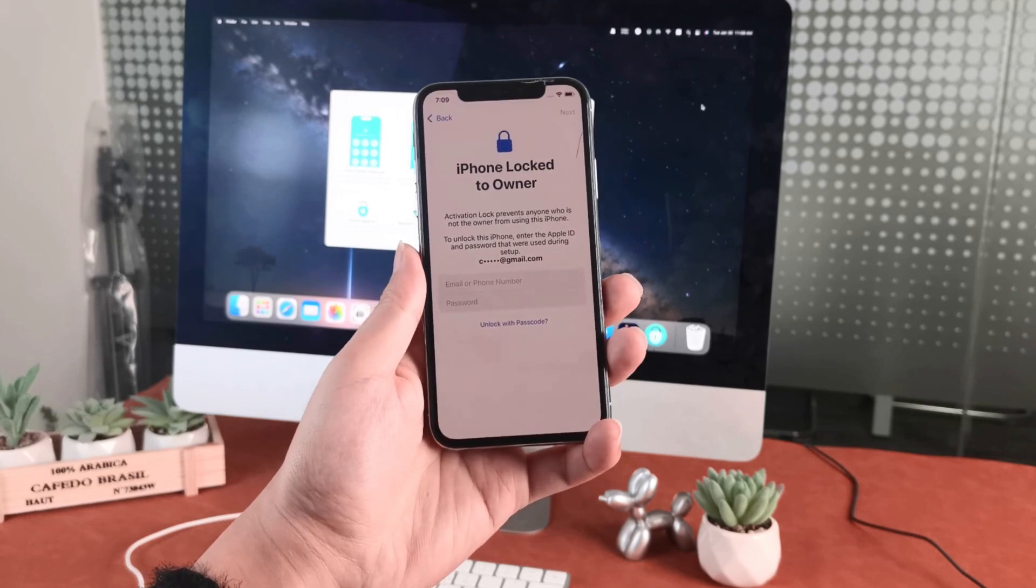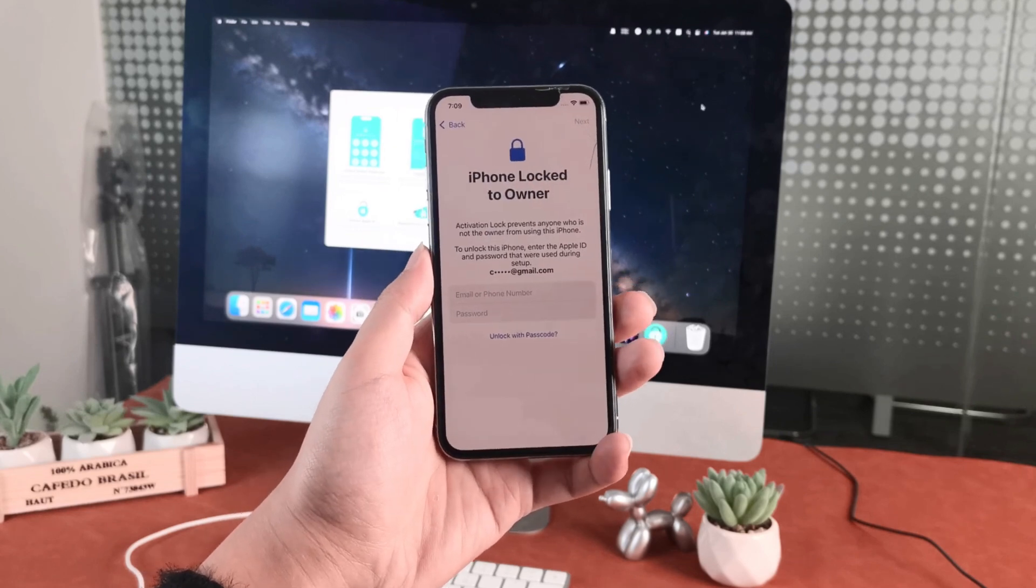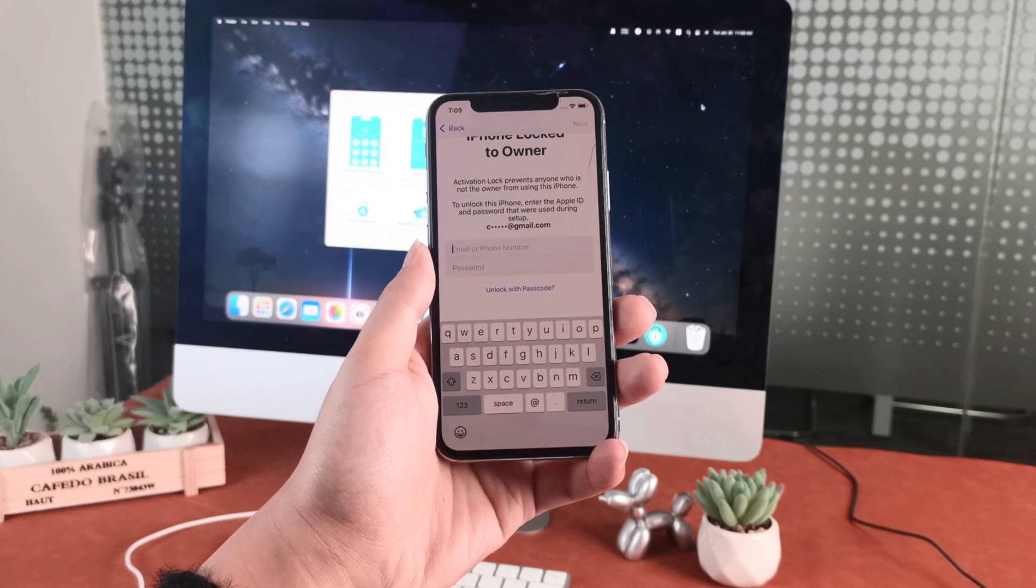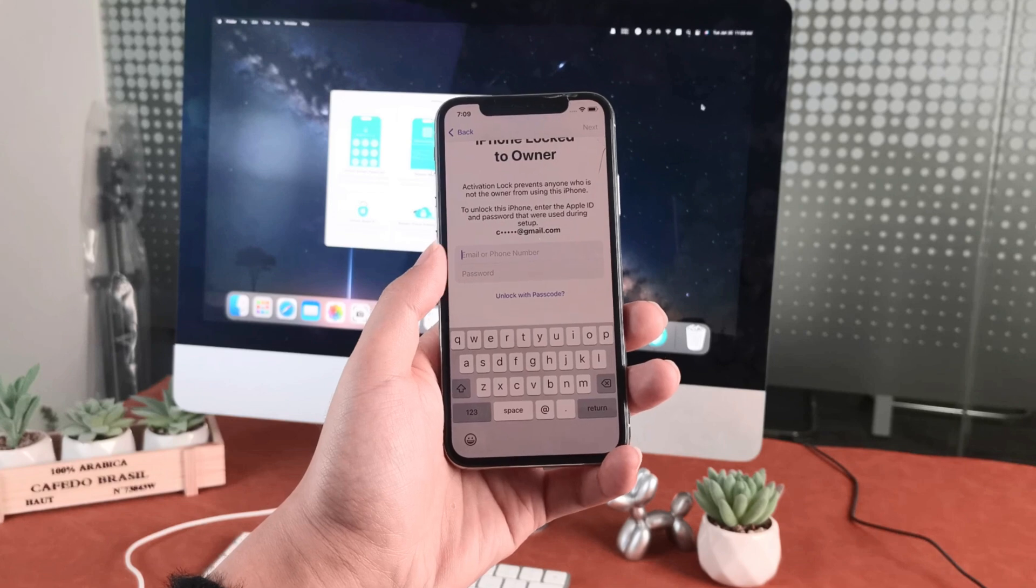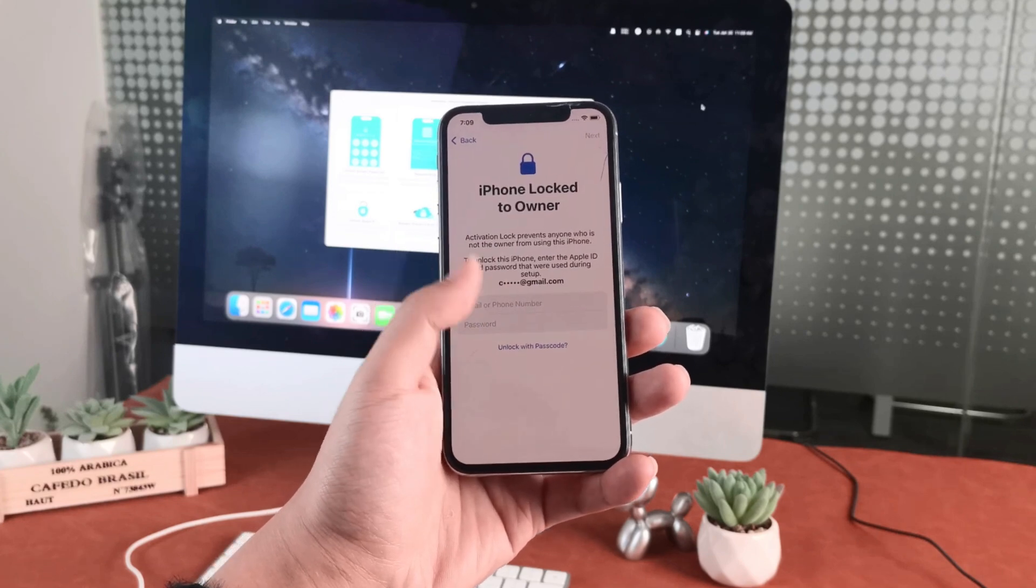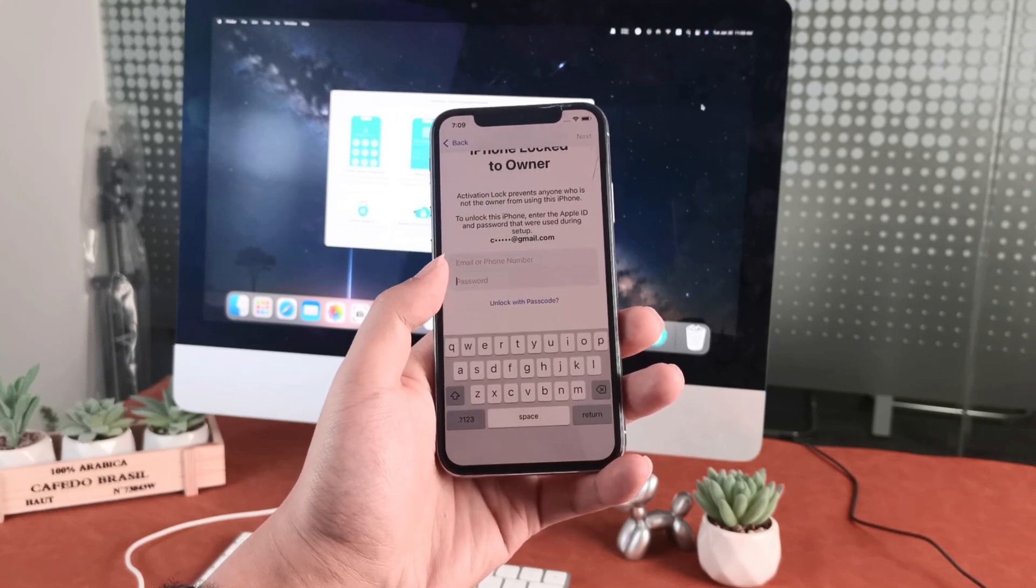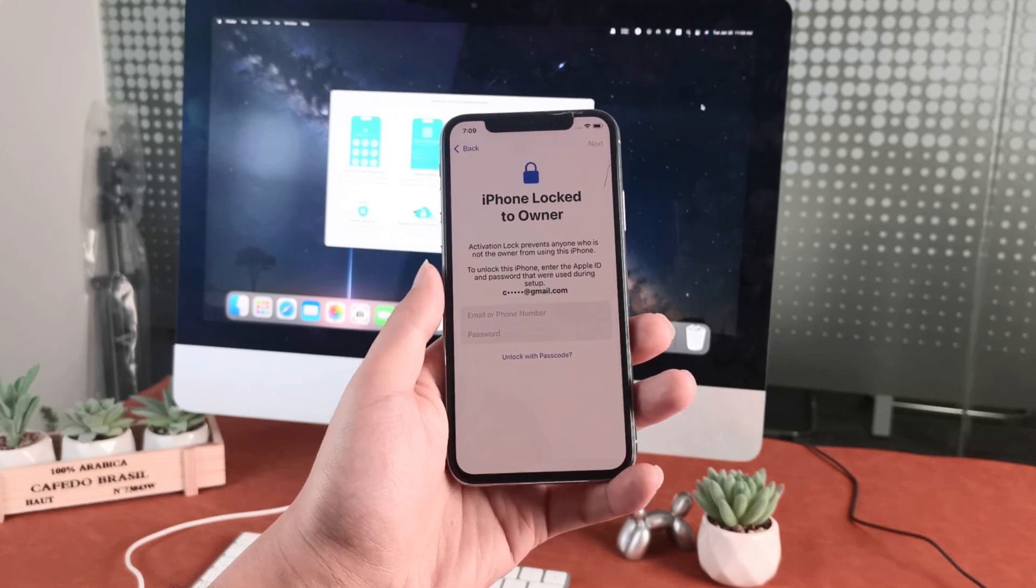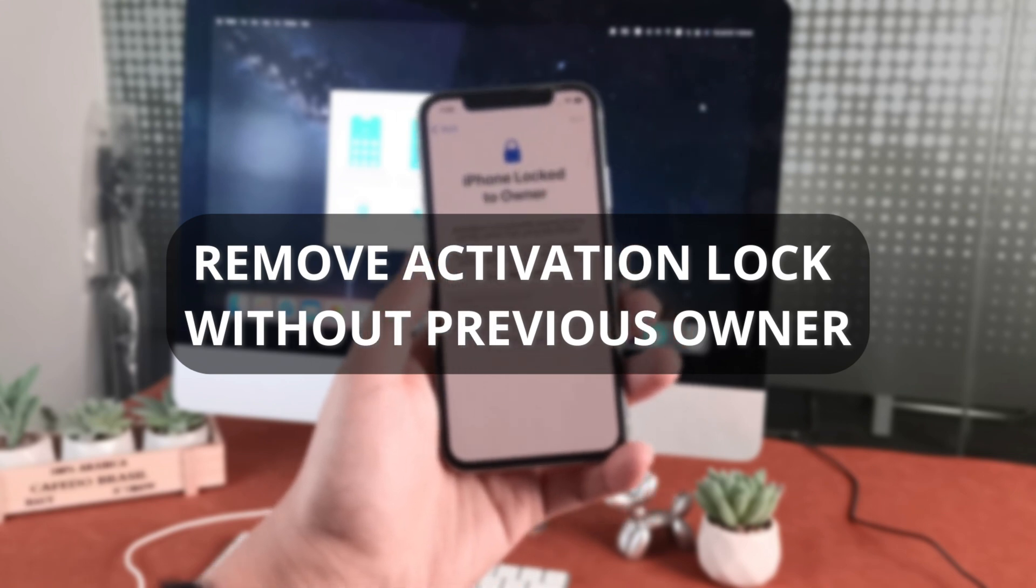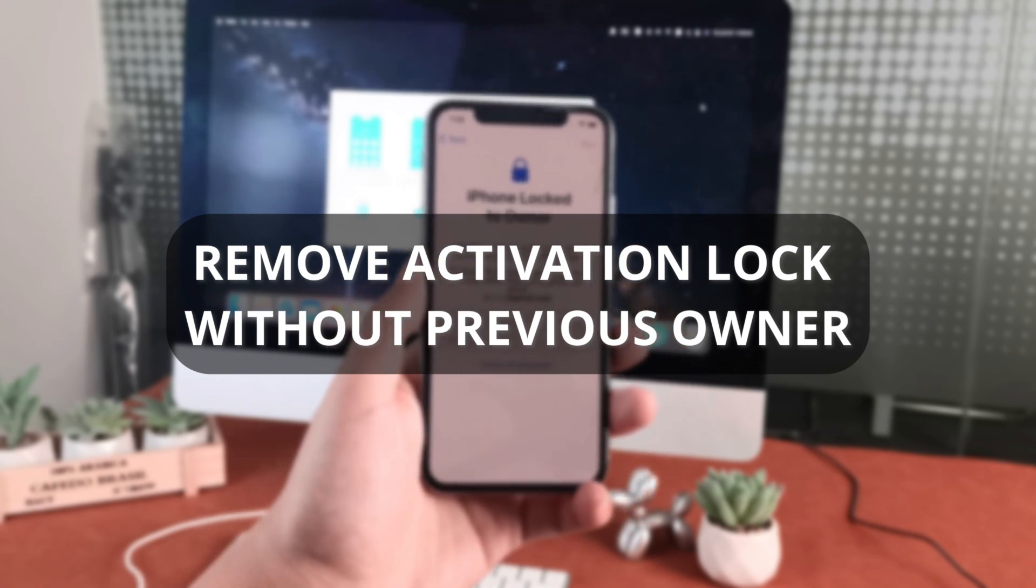Hi guys, welcome to Mobi YouTube channel. If your iPhone is stuck on the activation lock page, then it's not easy to bypass it. In today's video, I'll discuss how to remove activation lock without the previous owner.